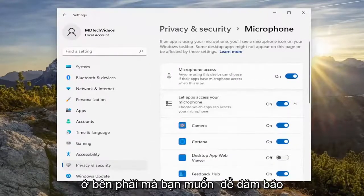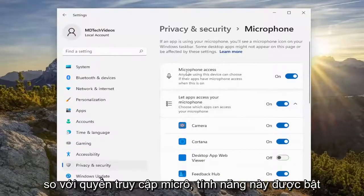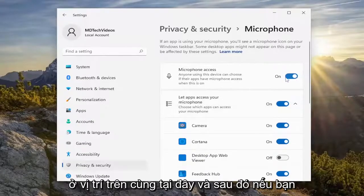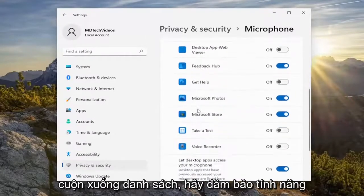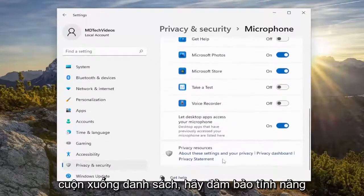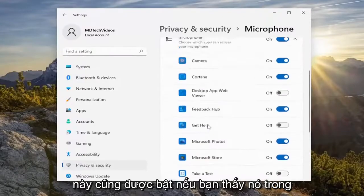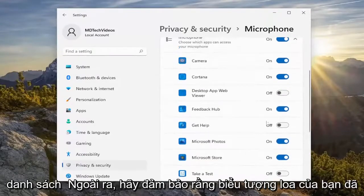On the right side, you want to make sure microphone access is turned on in the top position here. And then if you scroll down the list, make sure Discord is turned on as well if you see it in the list.